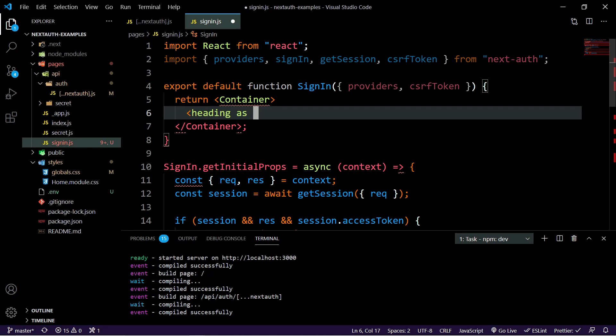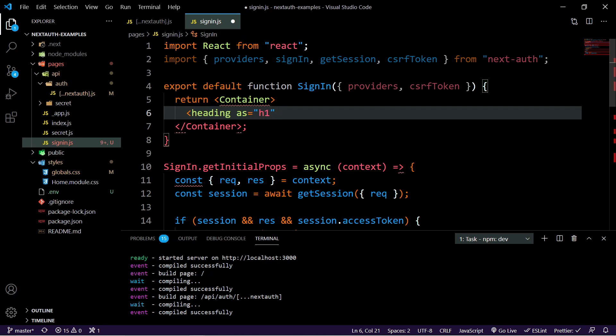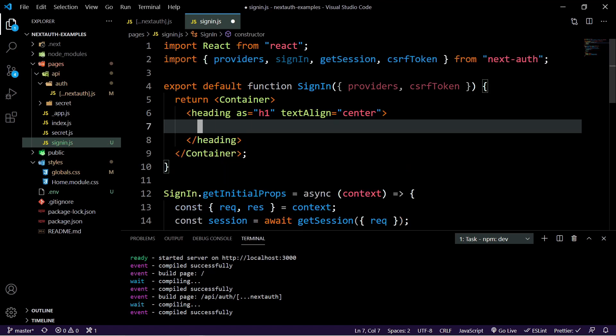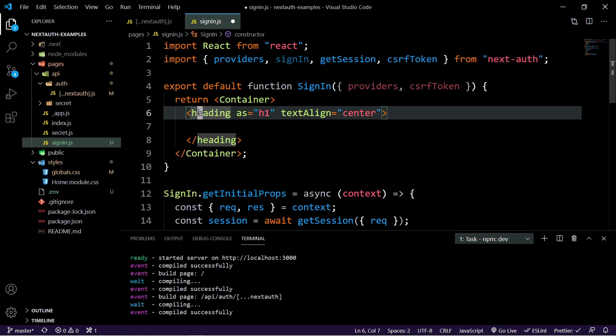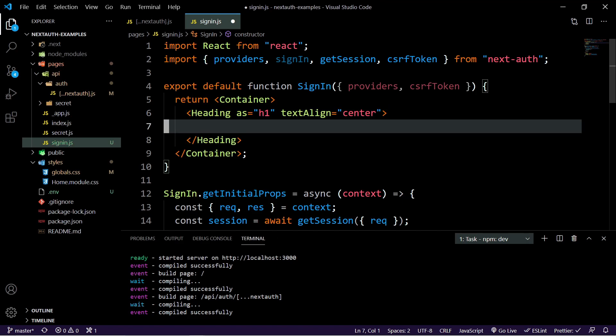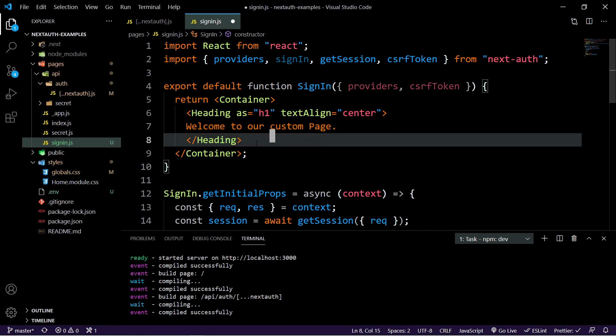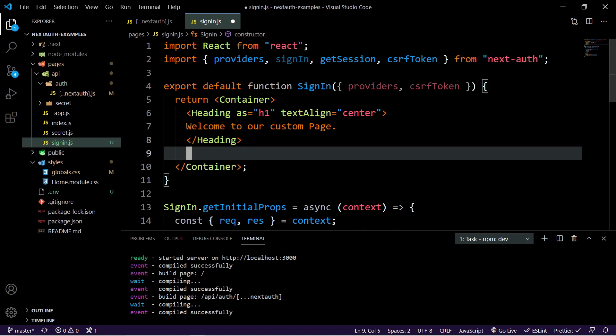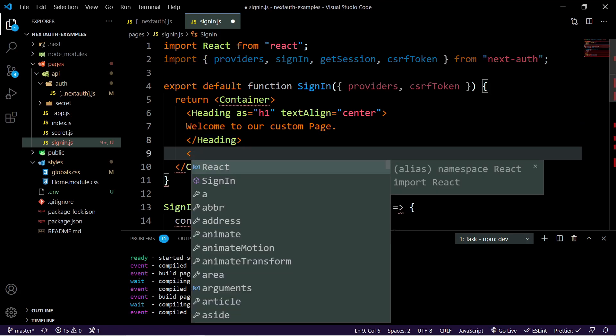Should I say as an H1 and that H1 is just going to be in the center. And we'll set the heading itself to welcome to our custom page. So we just do welcome to our custom page. Then inside of this container, we're going to have a box here and the box is going to hold essentially our email form and also our providers.